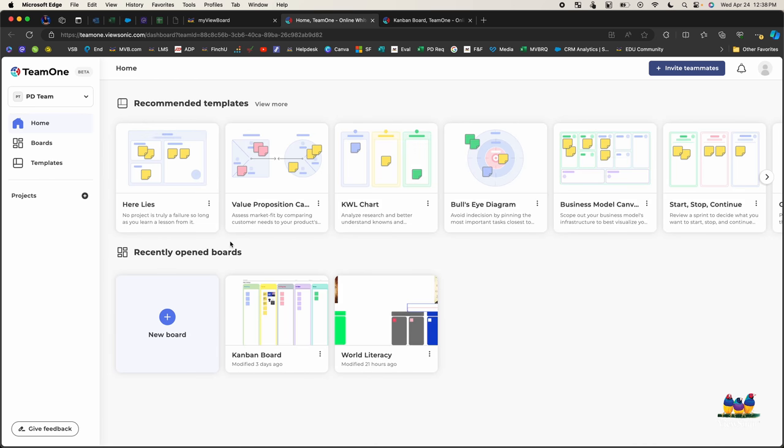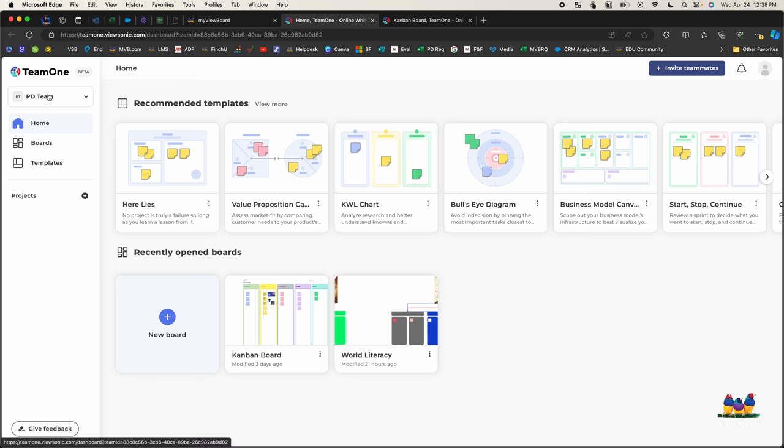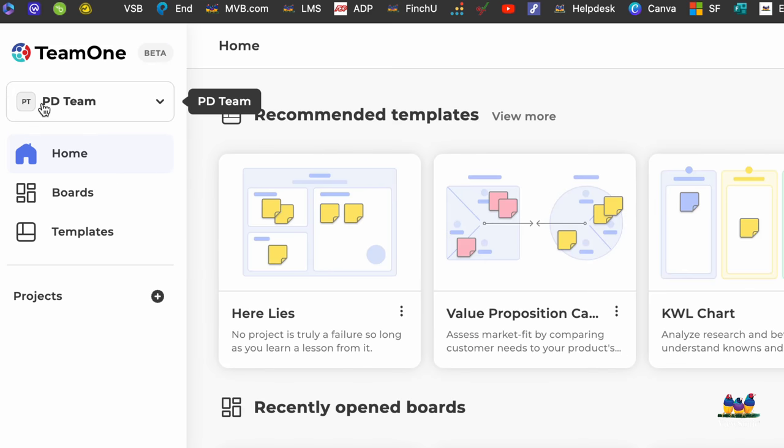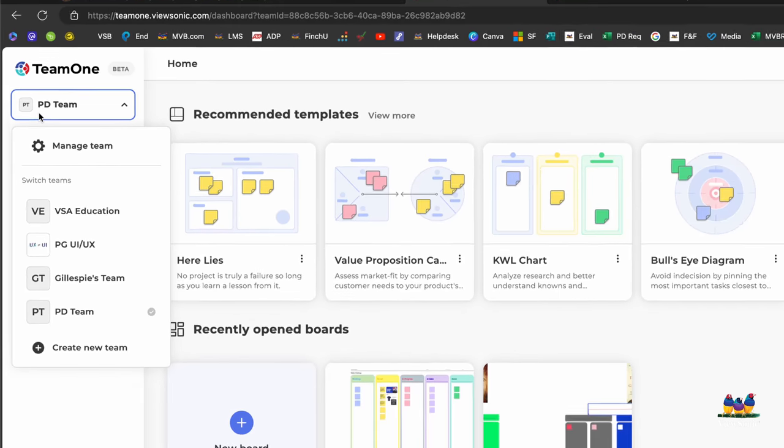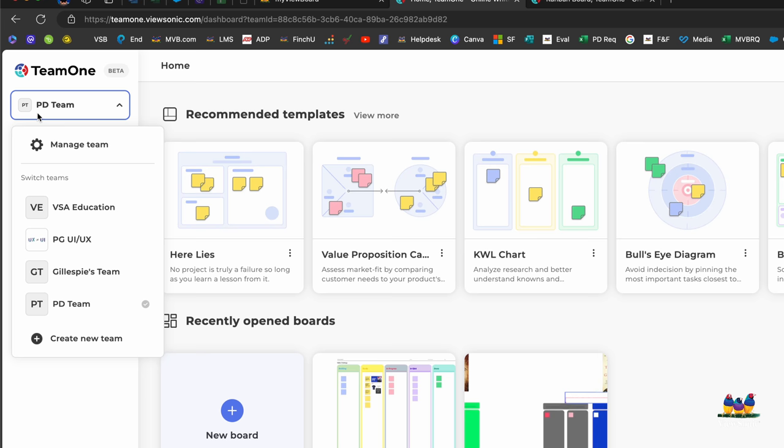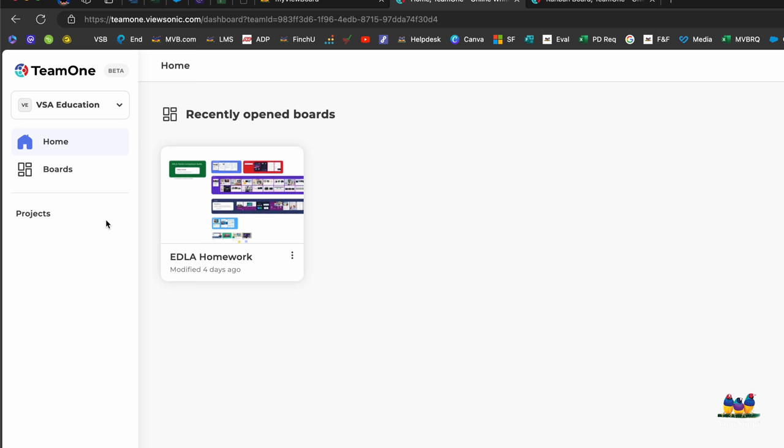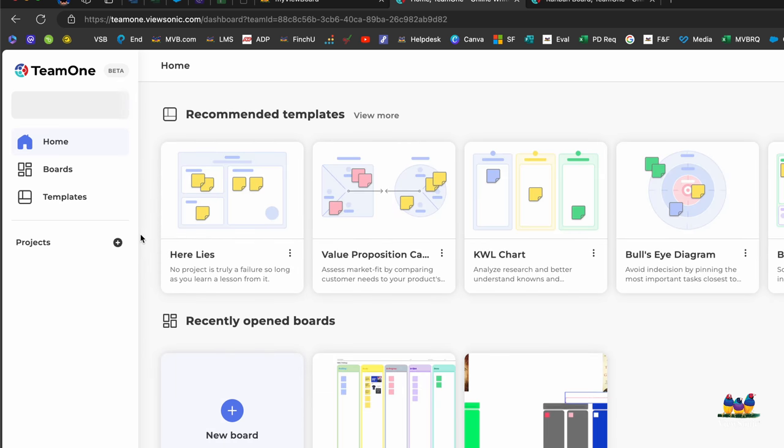Now you'll notice over here on the left you have some navigation. You can have different teams, so I'm currently a part of four teams. You can create new teams or you can switch between these to manage your different boards. So for example if I switch to VSA Education the boards that I have in here are going to be here, or if I switch back to this team I'm now in this team and I have different boards.